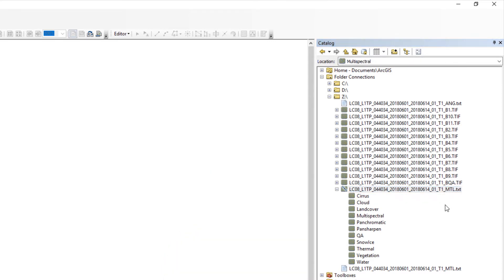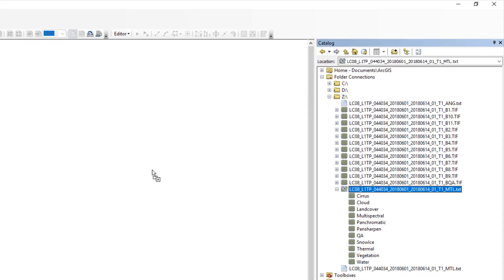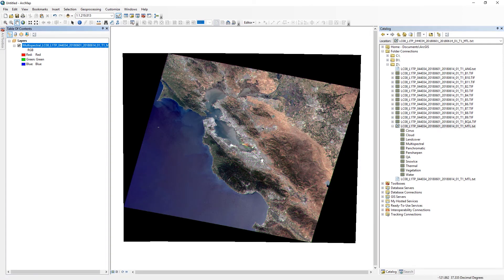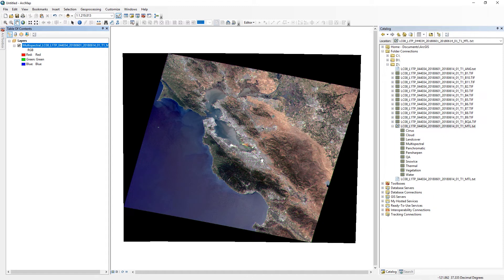So what I can do, for example, is just drag this MTL file onto my data view. And what this does is creates a color composite version of that image that we can then manipulate here in the Table of Contents.